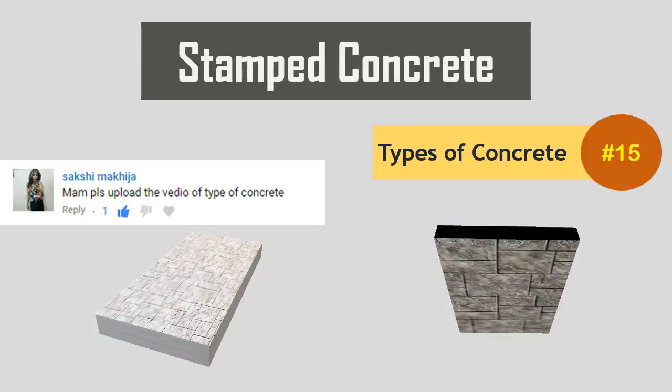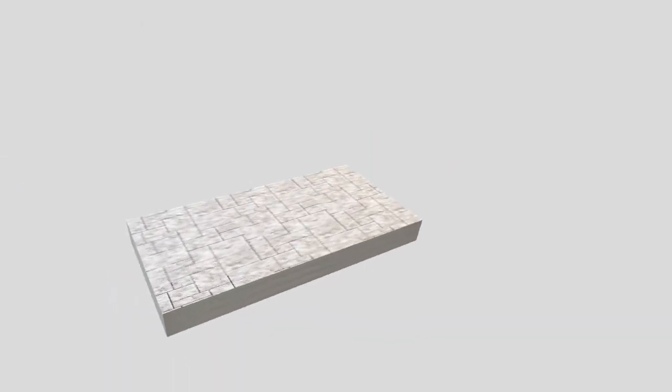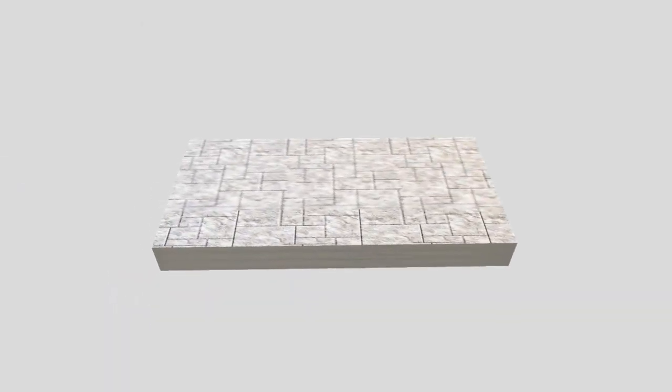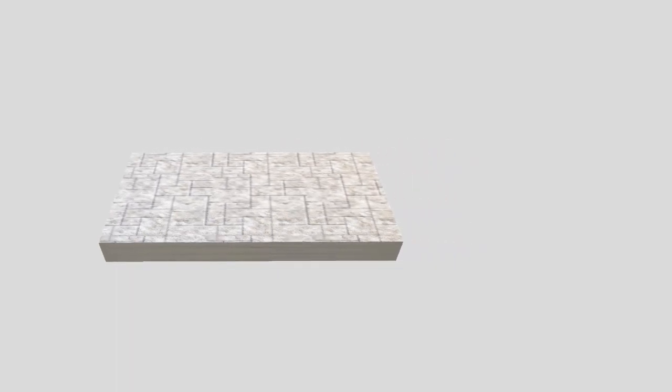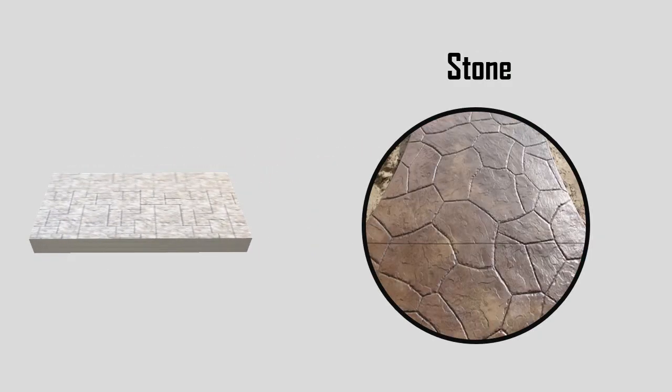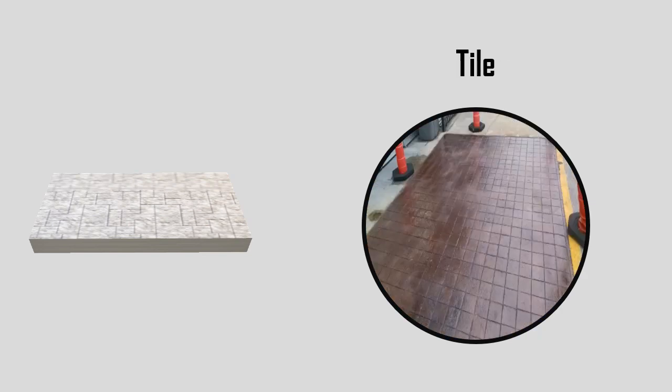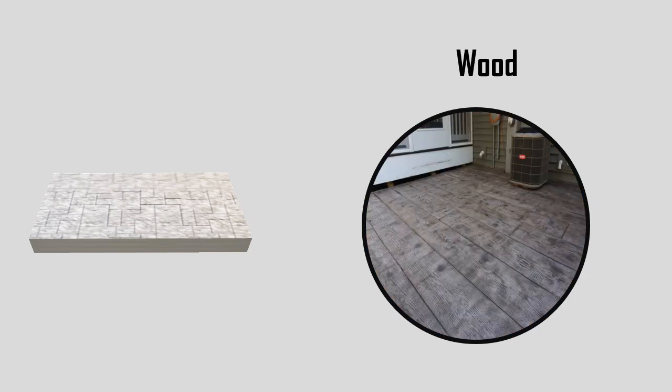Stamped concrete. Stamped concrete is a concrete that is patterned and/or textured or embossed to resemble brick, slate, stone, tile, wood, and various other patterns and textures.